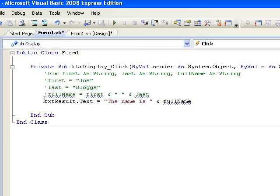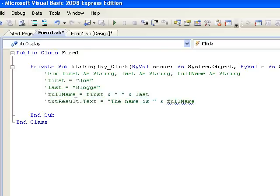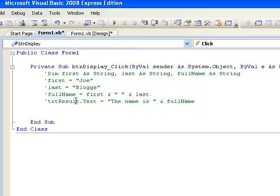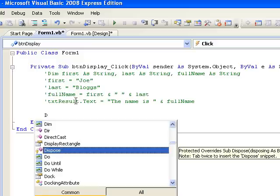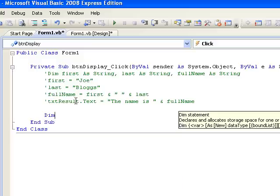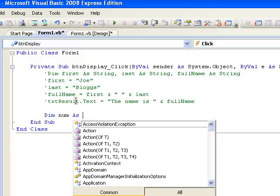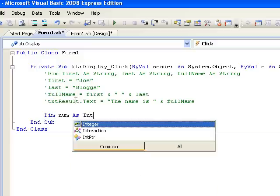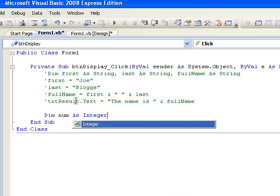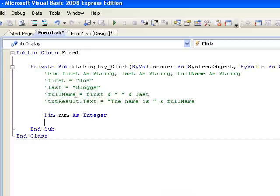In our next example, we'll store an integer value in a variable called num and we'll again begin by declaring it. So we write dim num as integer. In this case, we're making use of our integer data type that we met earlier. Suppose we want to store the value 15 in the variable num. We're assigning the value 15 to the variable num and we write num equals 15.